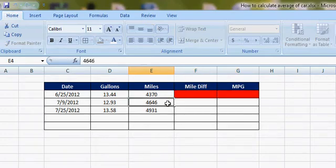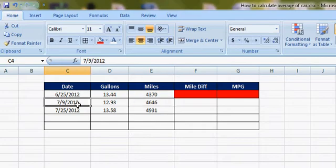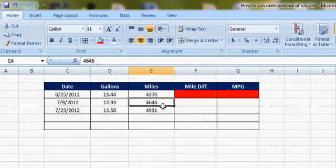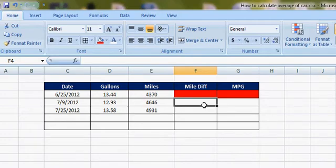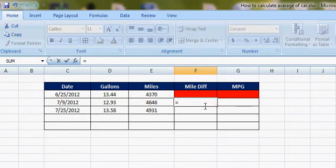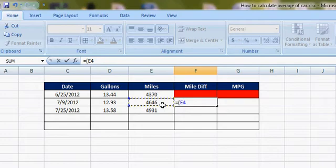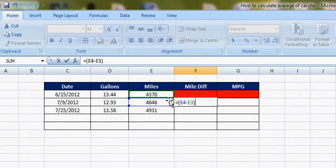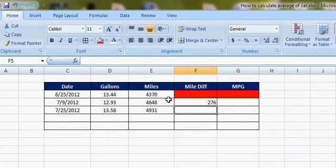The first mile difference from 7/9 to 6/25: during that period I drove 4646 miles. 4646 minus 4370. So that will be my mileage for that time period.